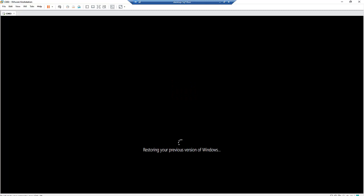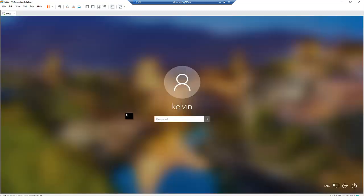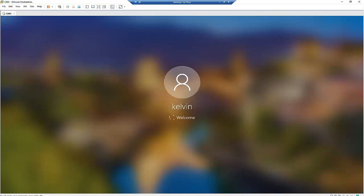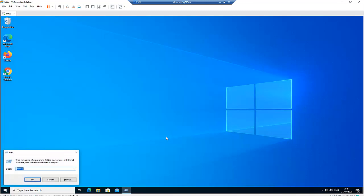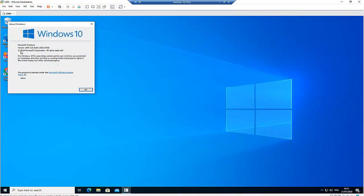Here you can see the message saying 'Restoring your previous version of Windows.' This can take some time because the previous version of Windows that was installed is more than one gigabyte of software, so it will take a while to roll back. My computer has restarted and gone back to the previous version. Logging back in — you can see that my computer has now gone back to version 1909.